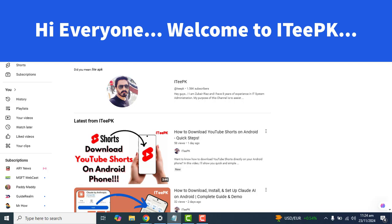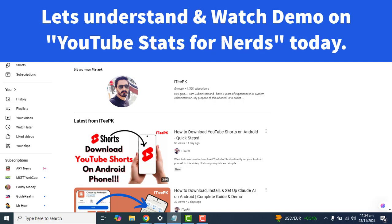Hi guys, welcome to IGPK. Today we are going to dive into a quick demo on YouTube Stats for Nerds. The YouTube Stats for Nerds feature gives you a behind-the-scenes look at the technical details of the video you are watching. Whether you are a content creator or just a curious viewer, these stats can help you understand how videos are delivered and played.